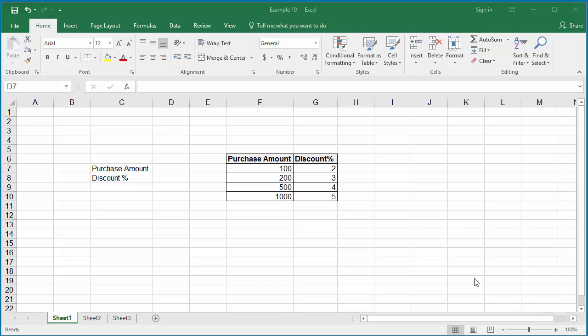To look up data in Excel, you can use the LOOKUP function. The example worksheet has details of discounts given by a store based on purchase amount.